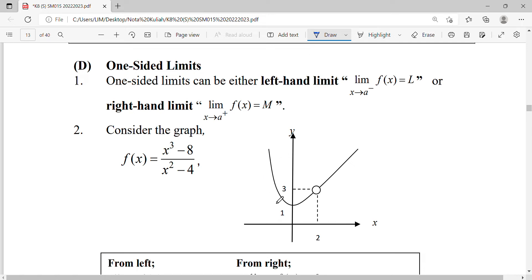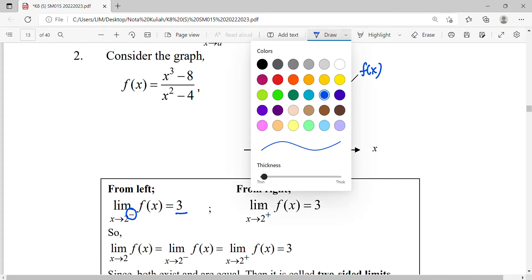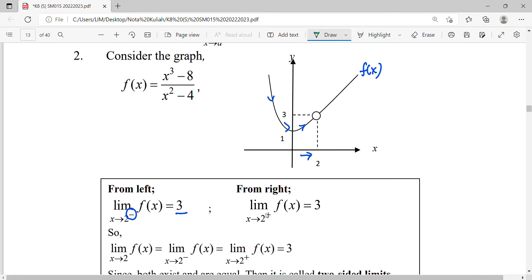Look at this function. Our limit approaches x equals two. The superscript negative means we approach from the left-hand side. As we come nearer to two from the left-hand side, you'll notice that our function is getting nearer to three. For x approaching two from the positive side — meaning from the right-hand side — the function also approaches the value of three.